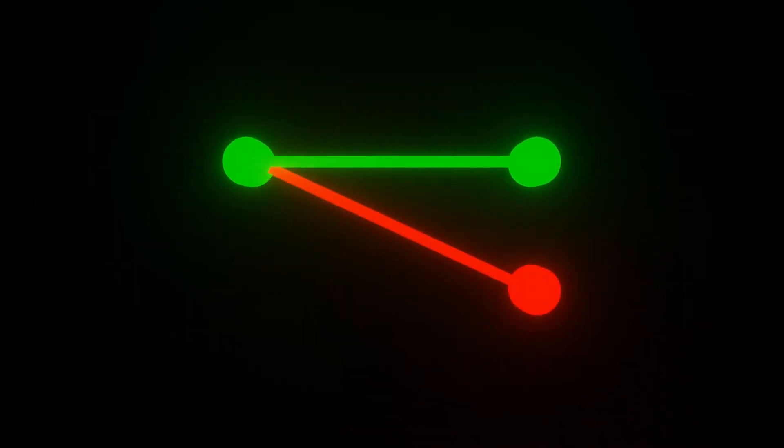But the thing with NEAT that makes it pretty neat is the Augmenting Topologies part, as it means that the network isn't stuck in the same boring shape. And the connections can not only change their weight, but also completely change the nodes they're connected to and even grow new connections. Why is that important? Well, it means that the brain can physically change its shape to become really optimized at doing one thing, which in this case is not dying.